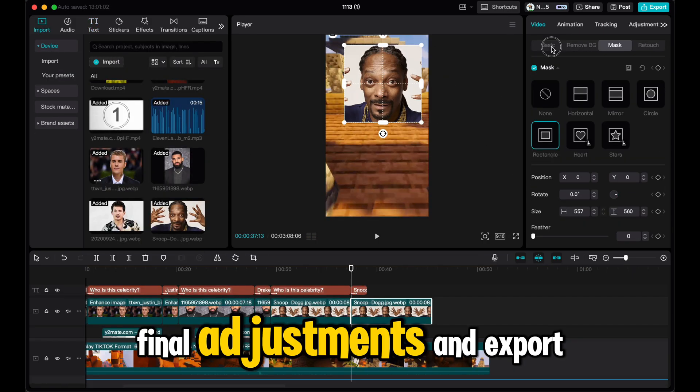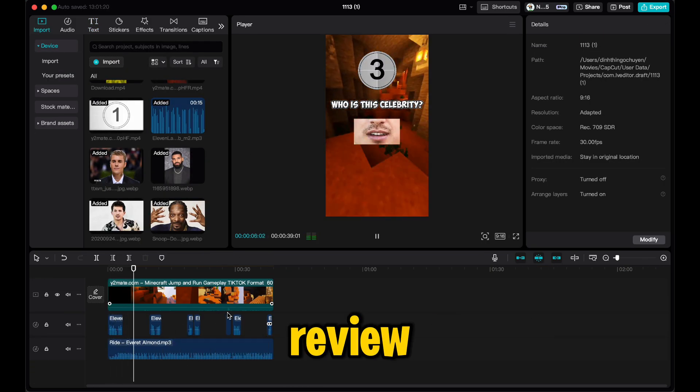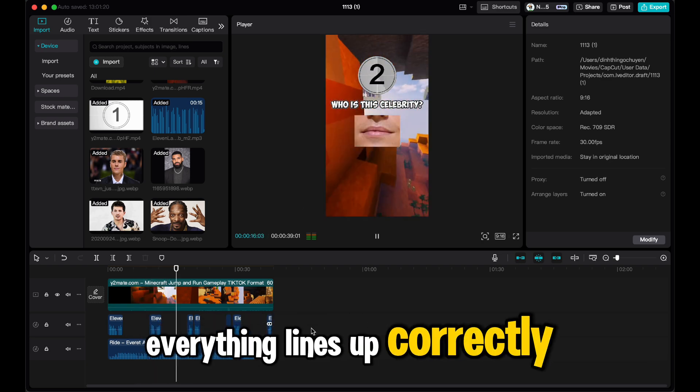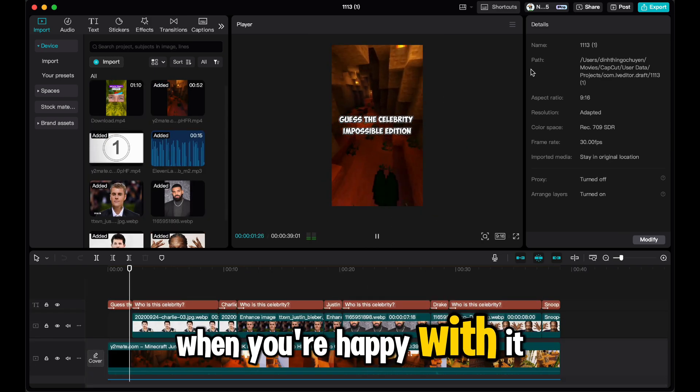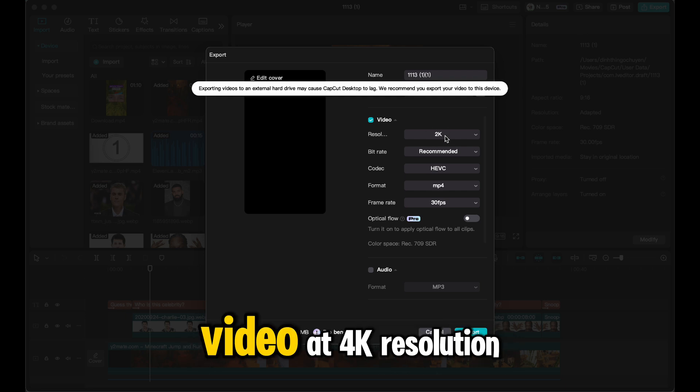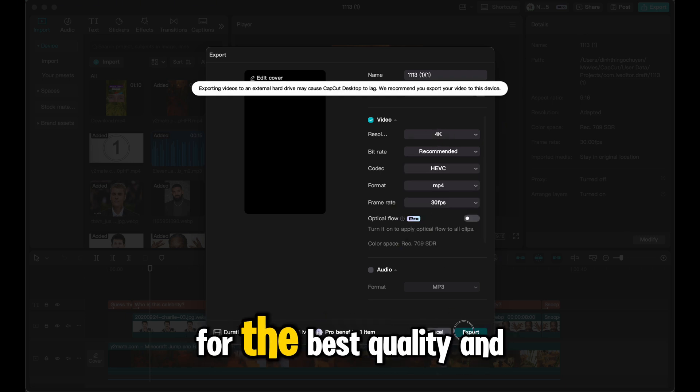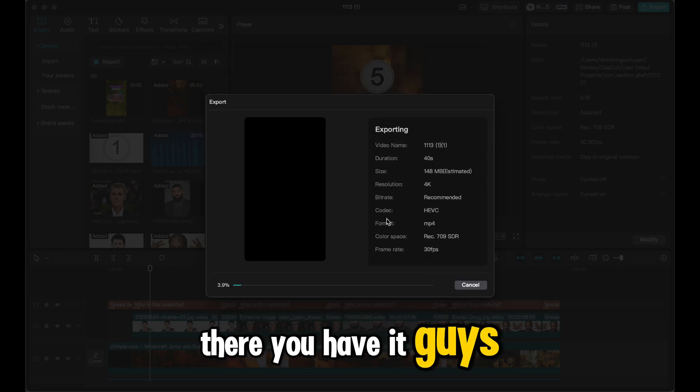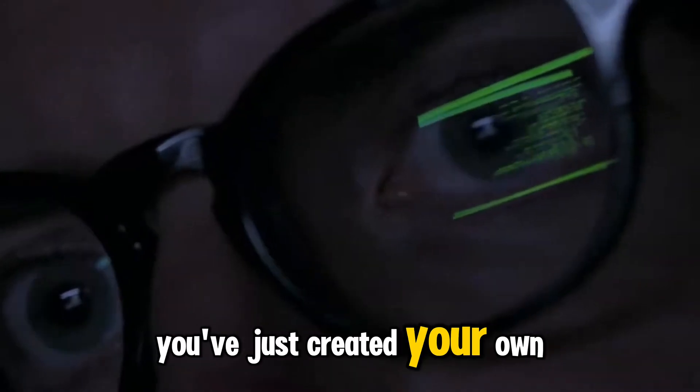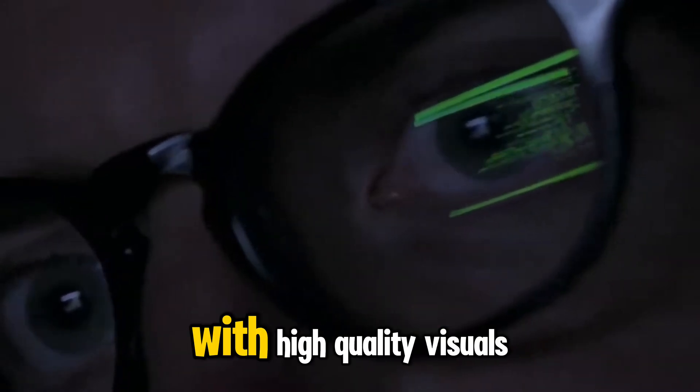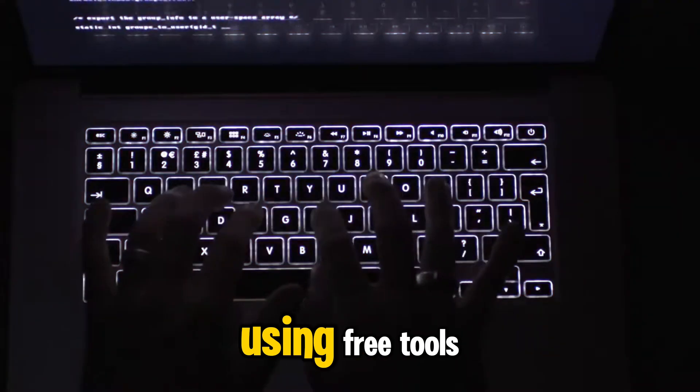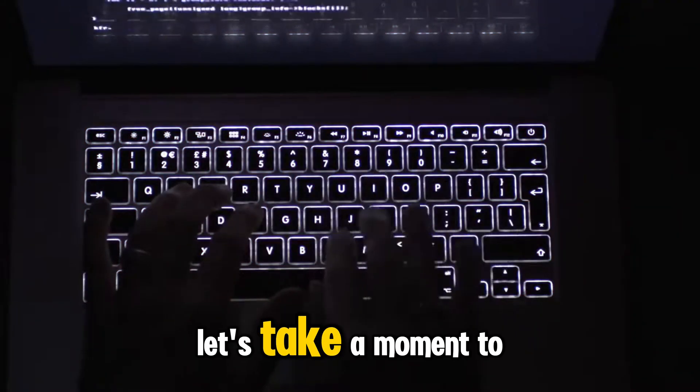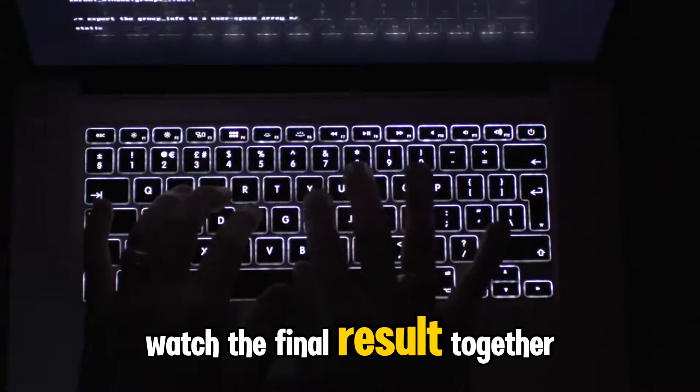Final adjustments and export. Review the video to make sure everything lines up correctly. When you're happy with it, go ahead and export the video at 4K resolution for the best quality. And there you have it guys. You've just created your own guess the celebrity video with high quality visuals, voiceovers, and music, all using free tools. Now let's take a moment to watch the final result together.